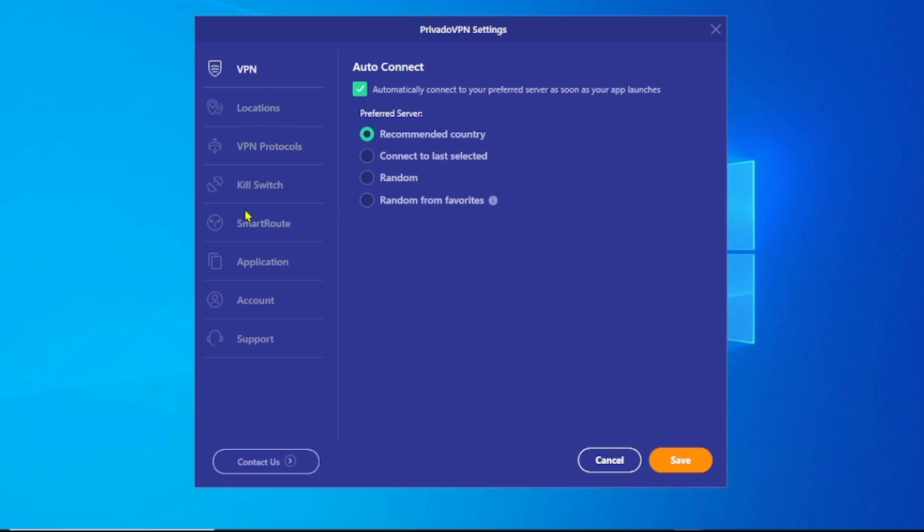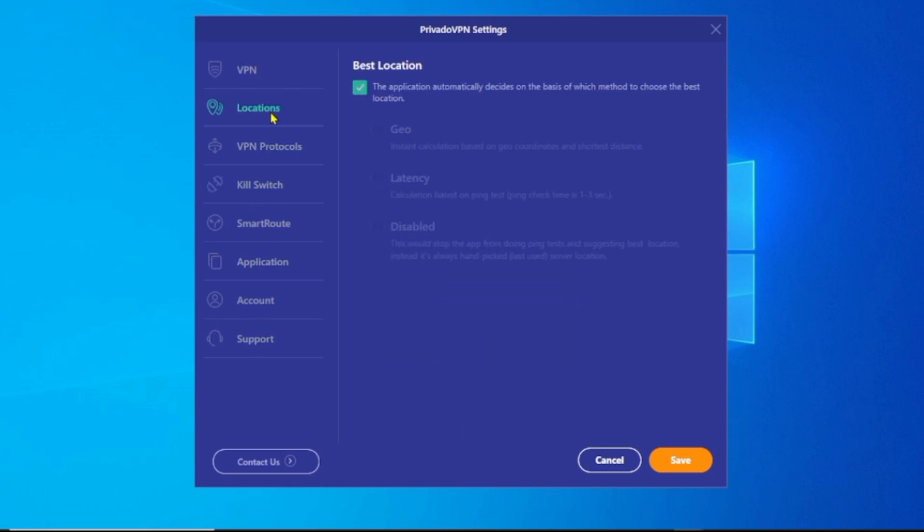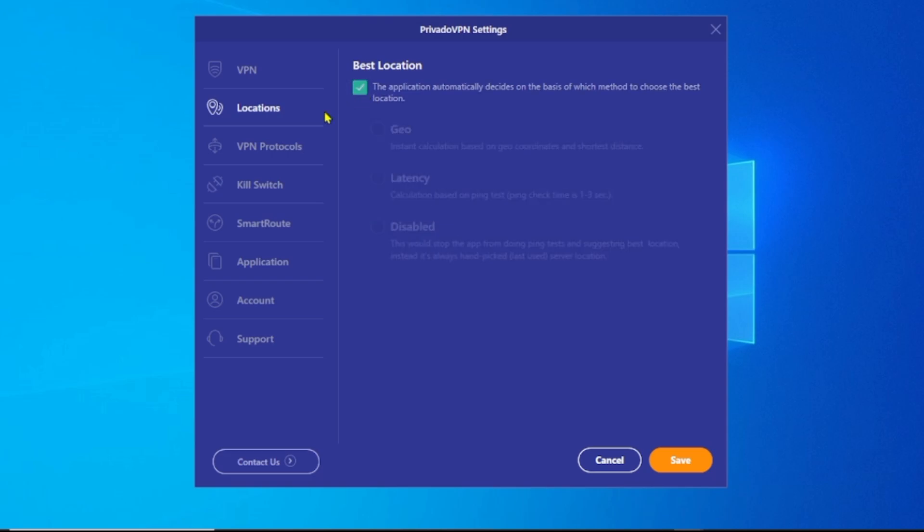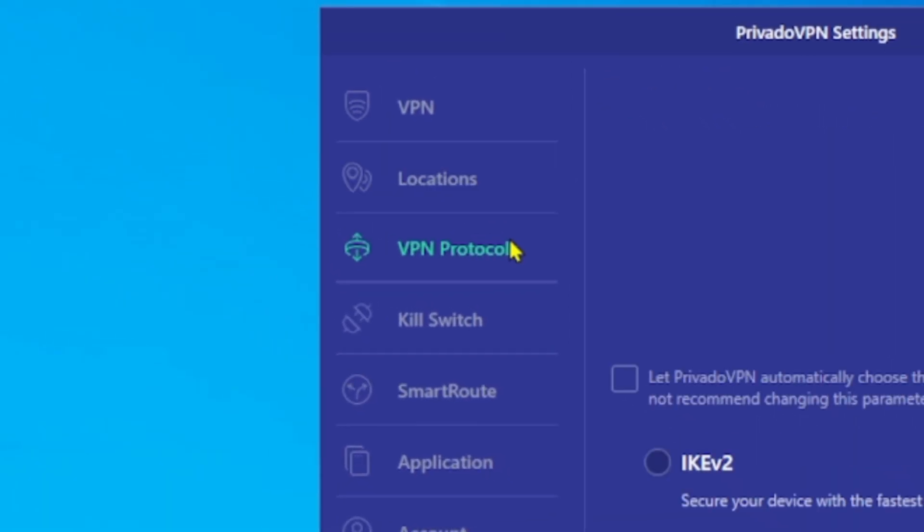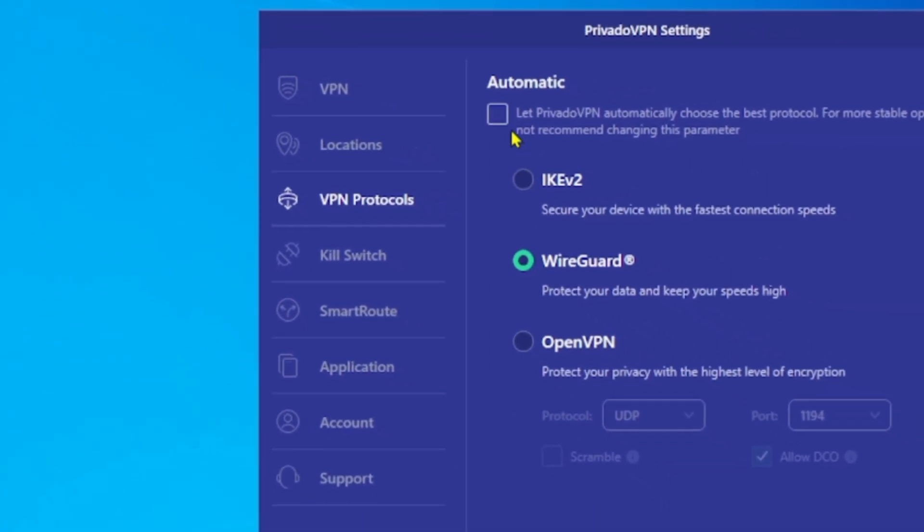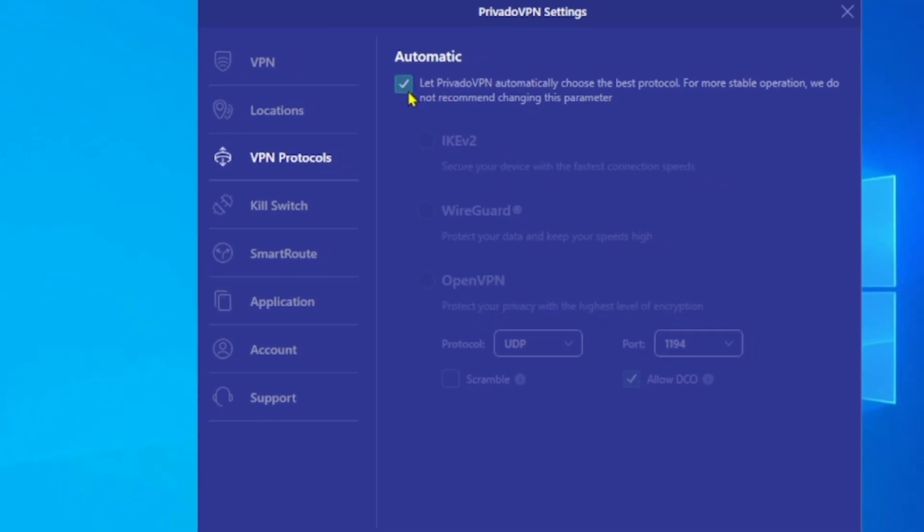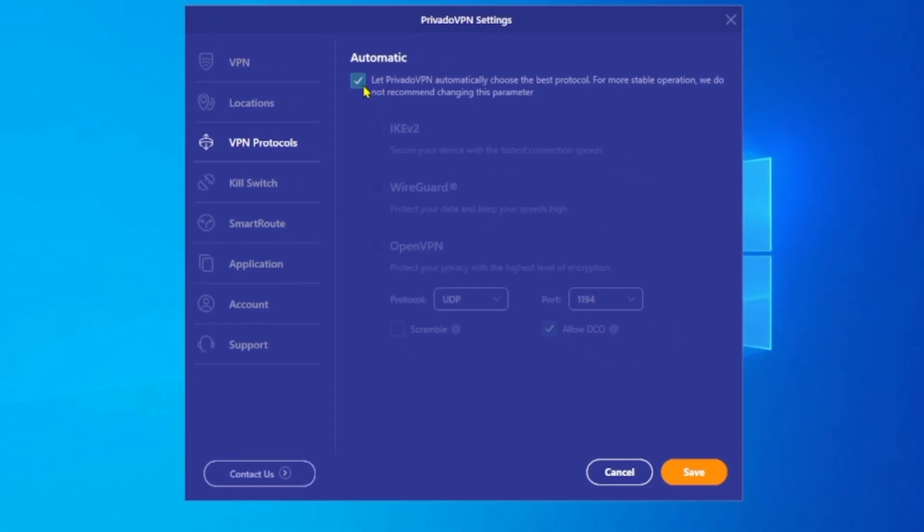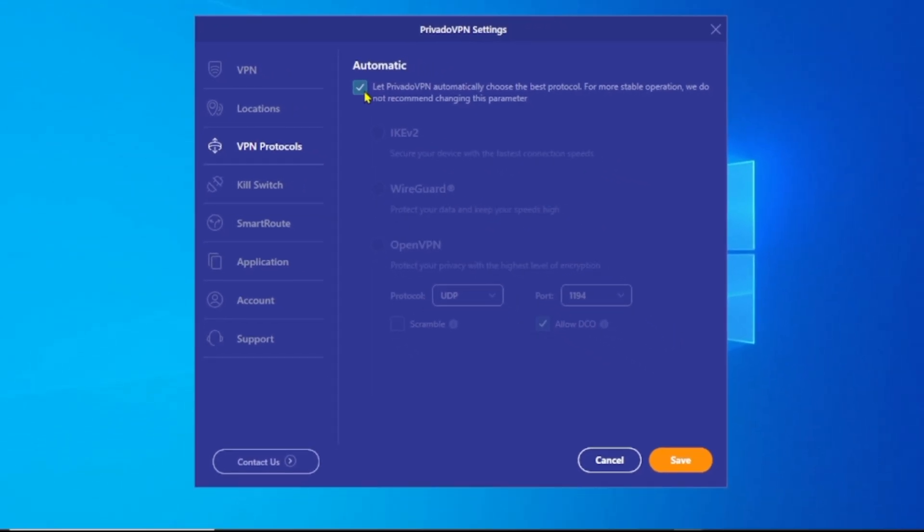For locations, you can leave it to automatically select the best location for you. VPN protocols you can also leave as automatic, or you can uncheck it and select the best protocol that's working for you depending on where you're coming from and the purpose of using a VPN at that moment.